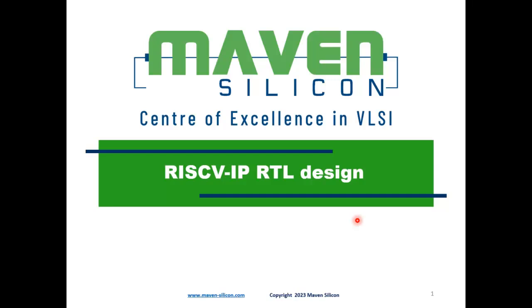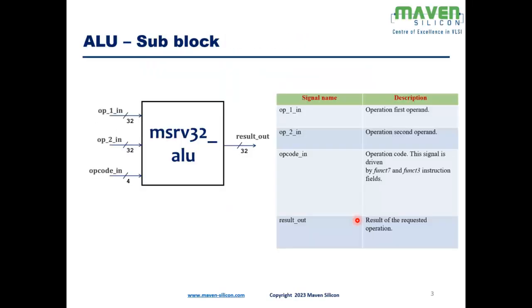Let me discuss the ALU block first. This block is the execution unit of the processor core and operates in the stage 3 pipeline mode. It takes two operands at a time, and as per the opcode, it performs either arithmetic or logical operations.